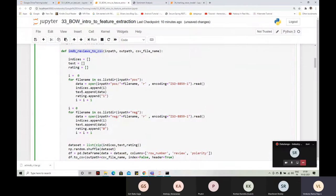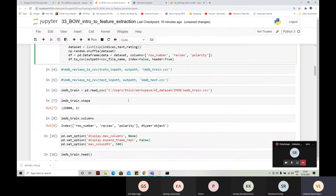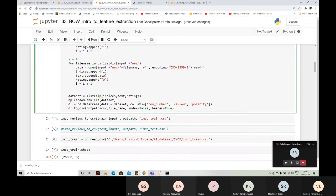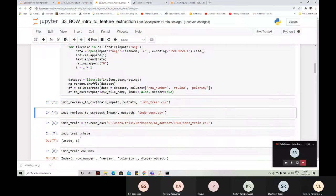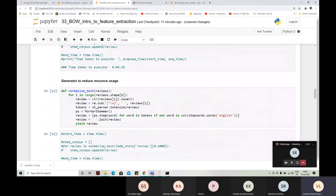In the CSV file we will have a review and the output — the y variable. For the train set, I am going to run it — it is going to take time. I will show you when we are trying to pre-process the code how much time it takes and how much memory it takes.